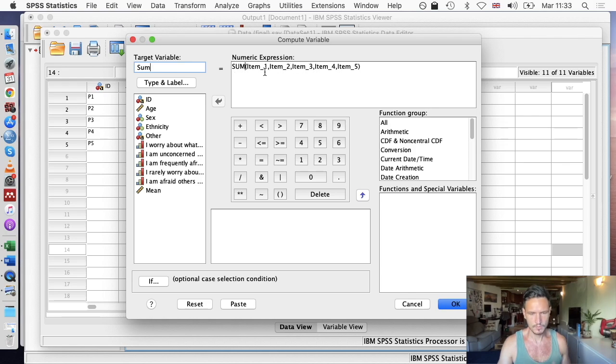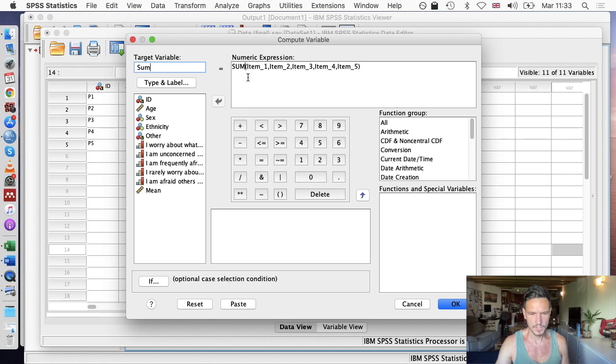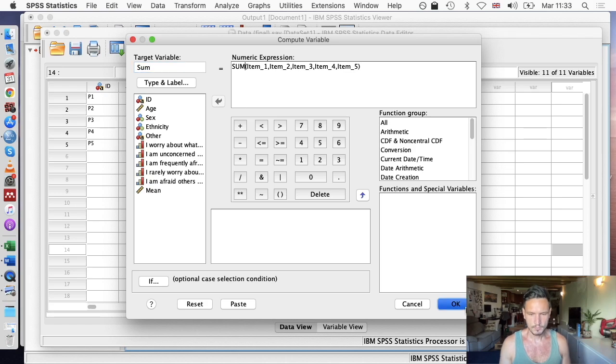It's the same process. All of this is still here because we already did this process for the mean, but the process is exactly the same. I've just entered SUM here and sum here. You can call the variable whatever you want. Then I'll go to OK.